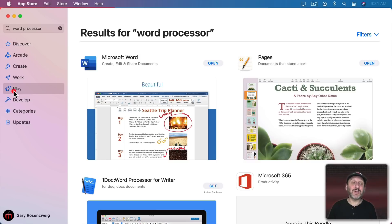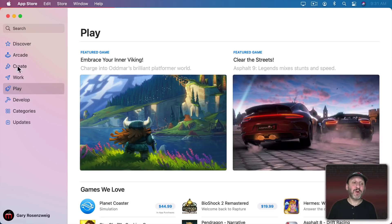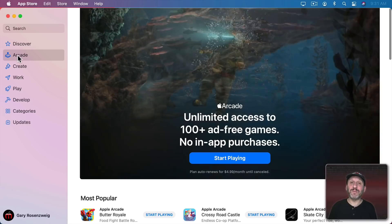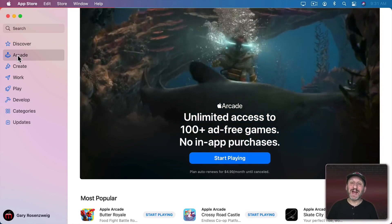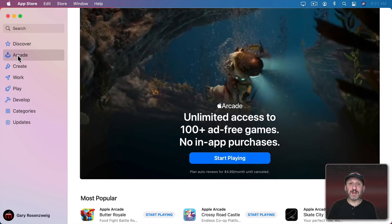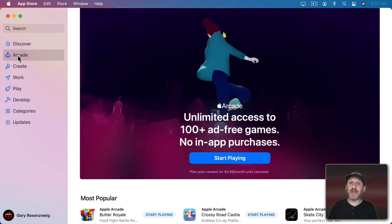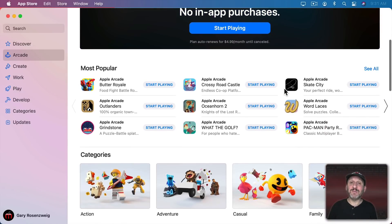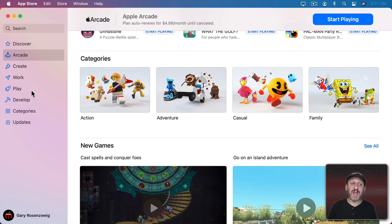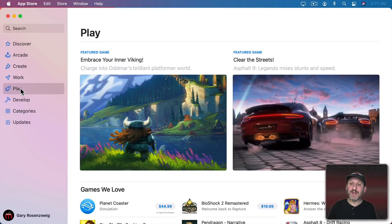There's the Play section to get games, but also the Arcade section. The difference is that Arcade is a subscription service — kind of like Apple Music but for games. If you subscribe and pay a monthly amount you can get any of the Arcade games without paying anything additional. But even with an Apple Arcade subscription, anything under Play is a game you have to purchase separately.